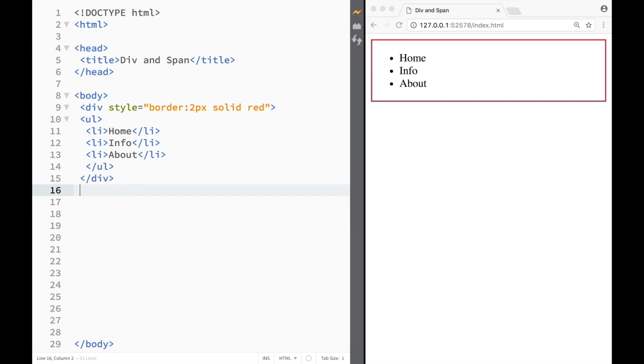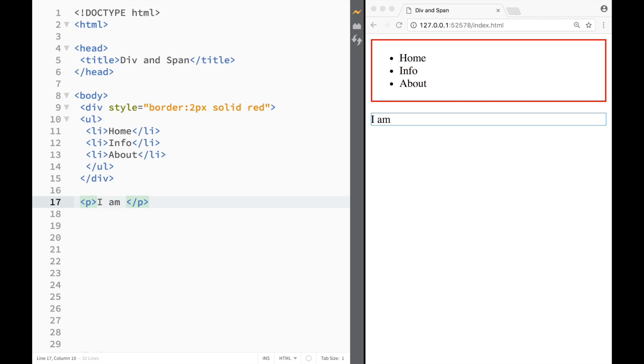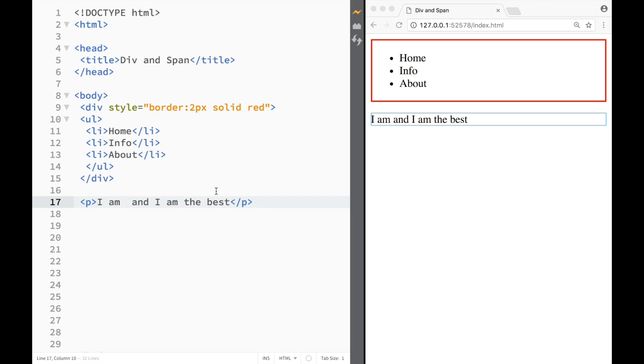So let's go over here and I'm going to write a paragraph. I'm going to say 'I am' and I'm going to leave this blank, 'and I am the best' over here.